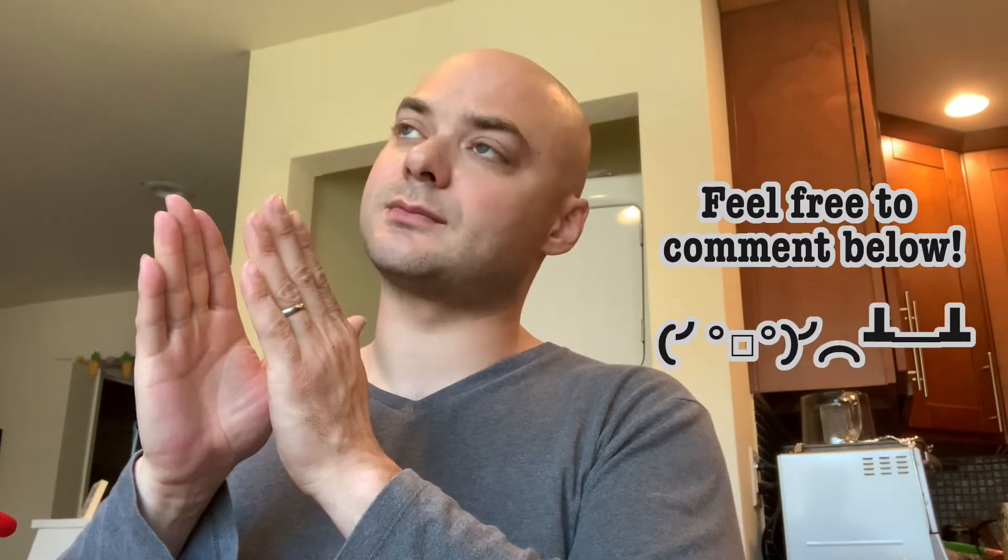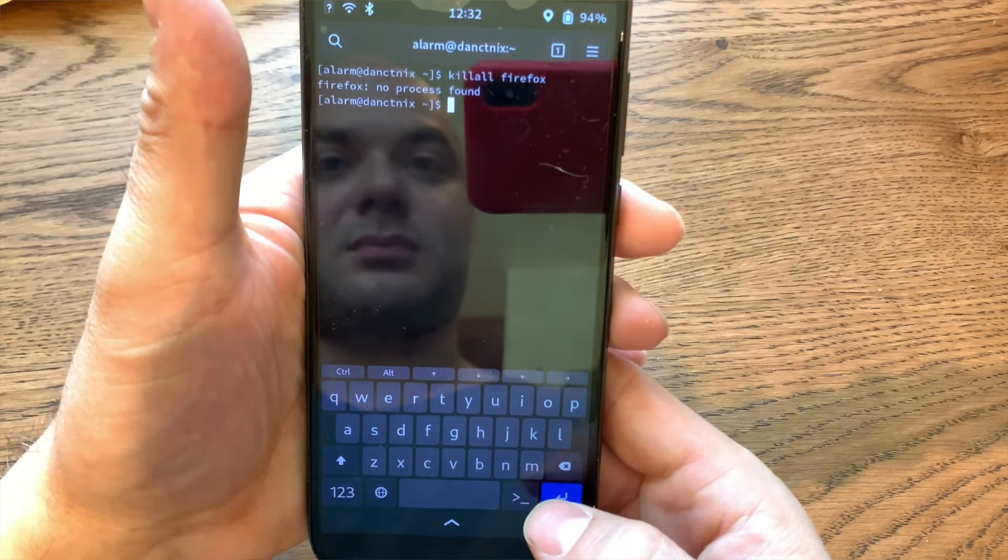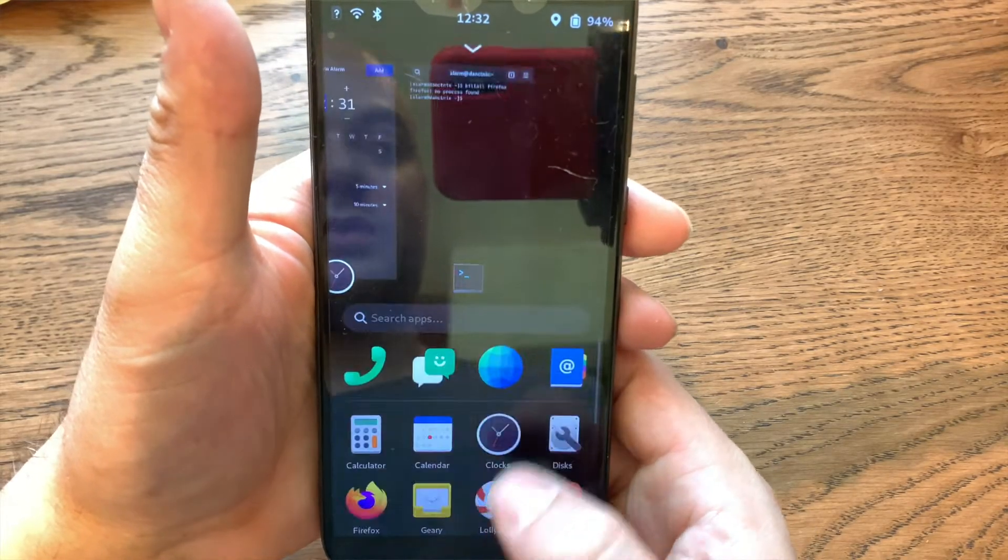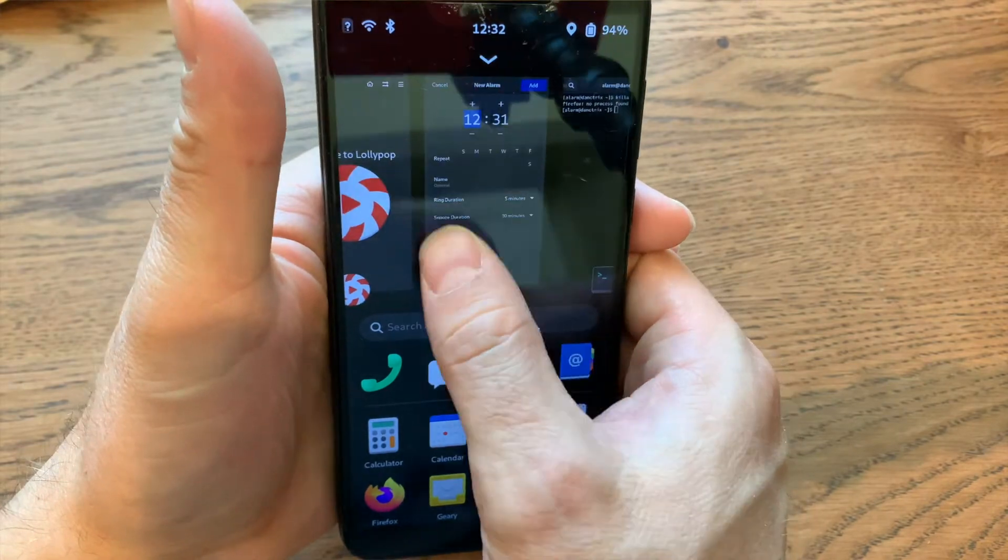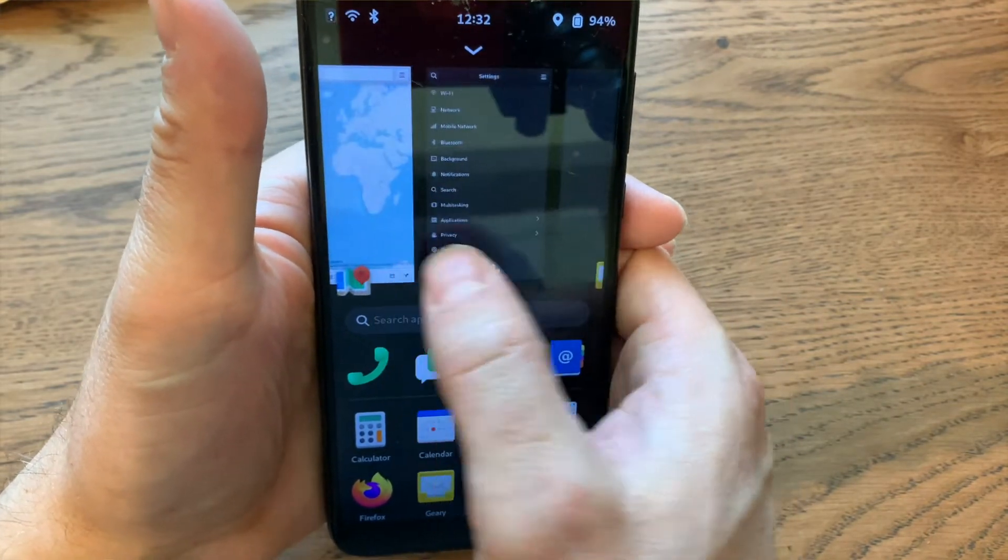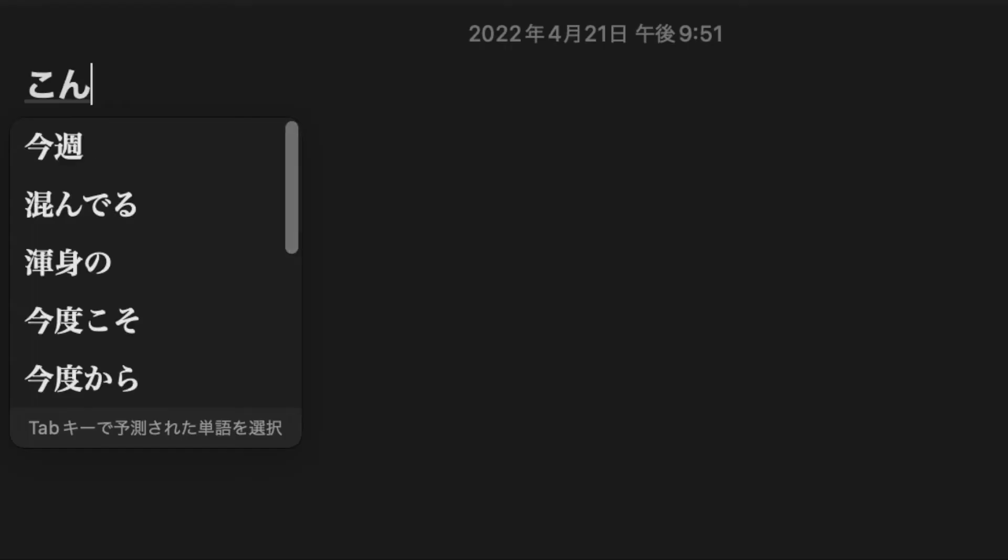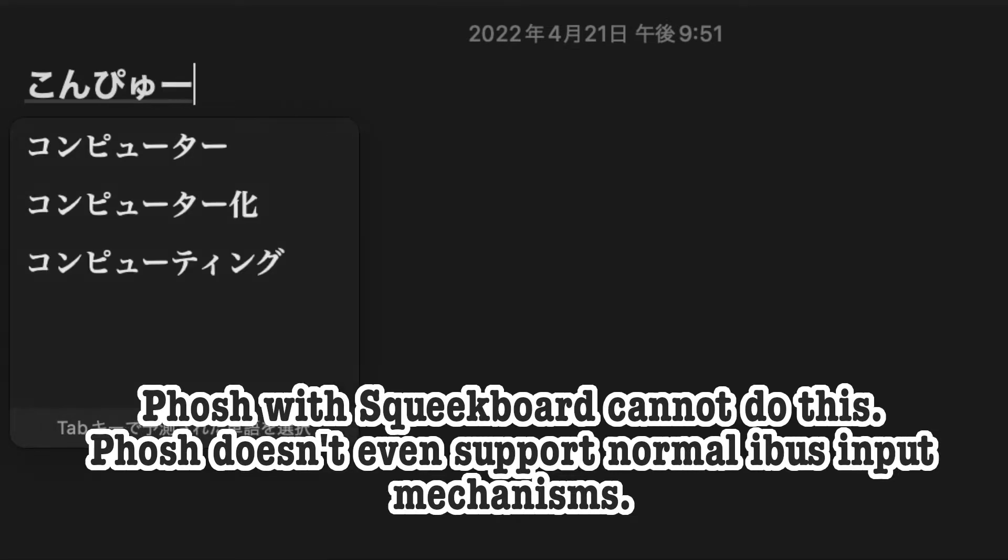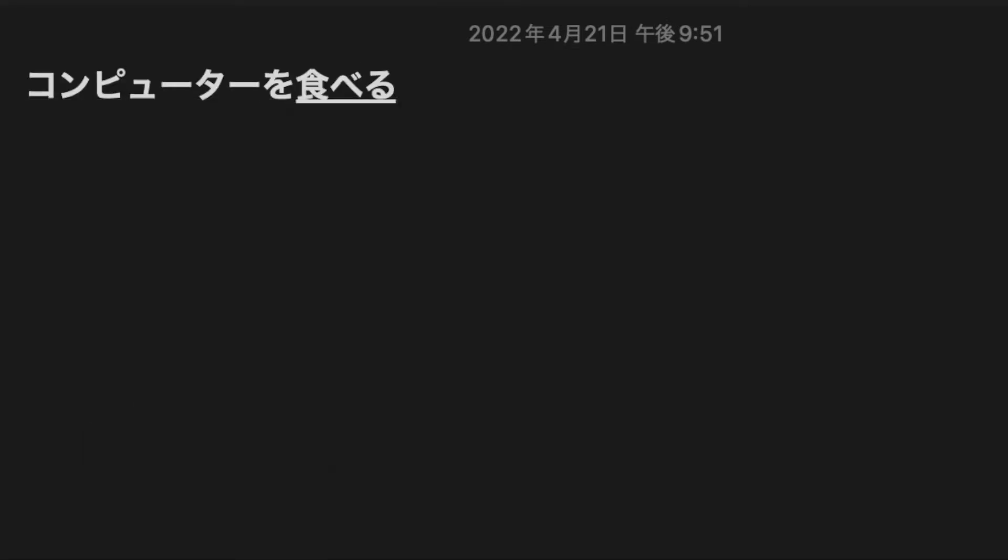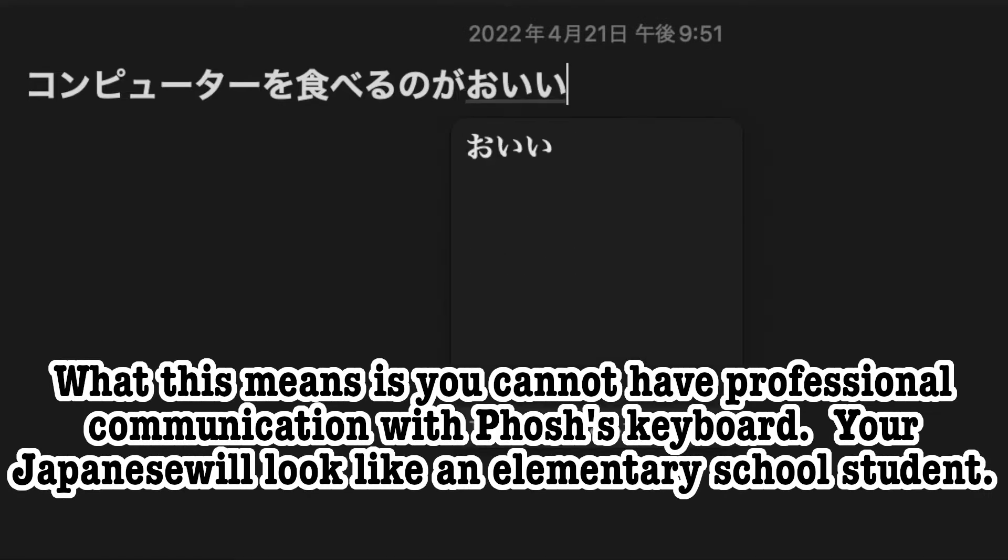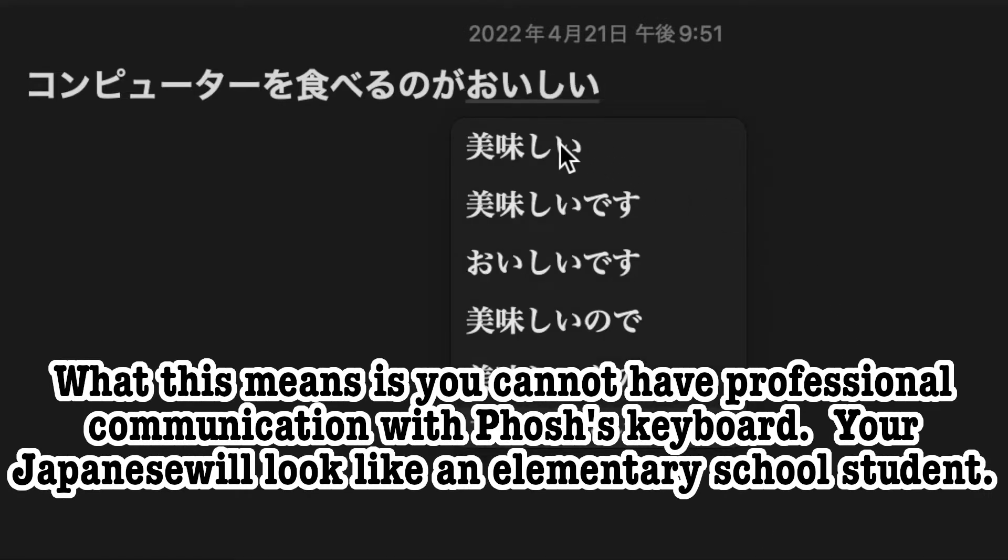What I found is primarily the keyboard doesn't work for international. That's the biggest one, so I type in Japanese a lot and there's no type ahead completion. There is no way to substitute hiragana letters for kanji and that really prevents, that's going to prevent a lot of people from using it.